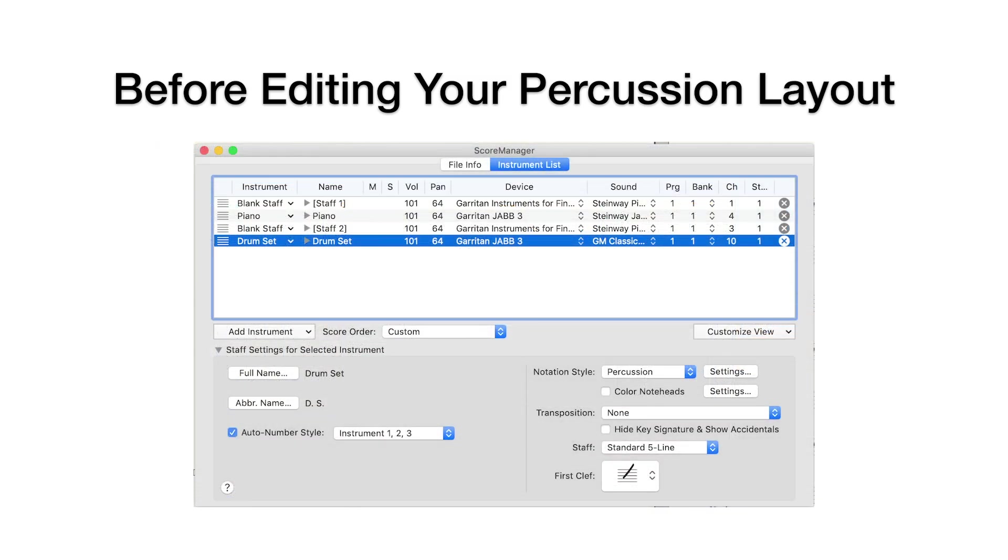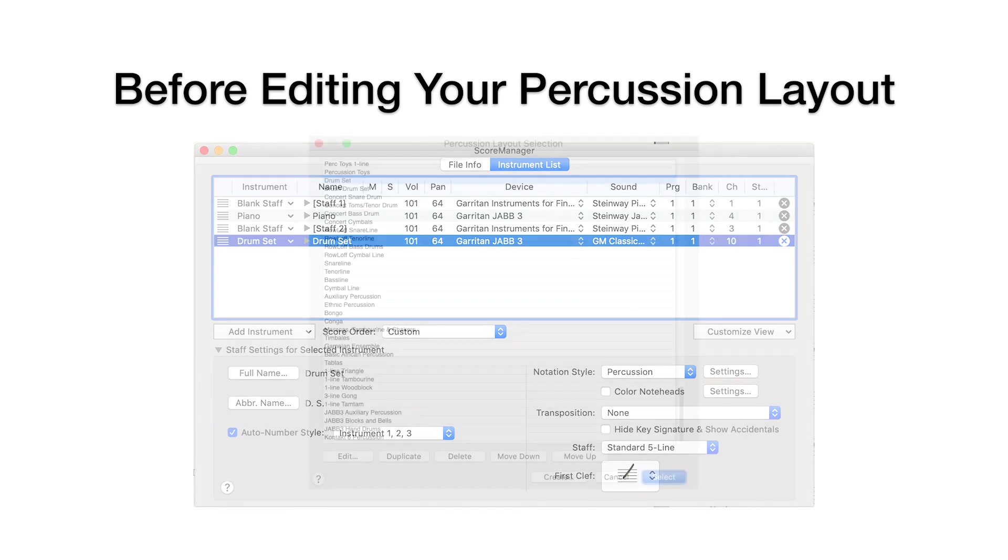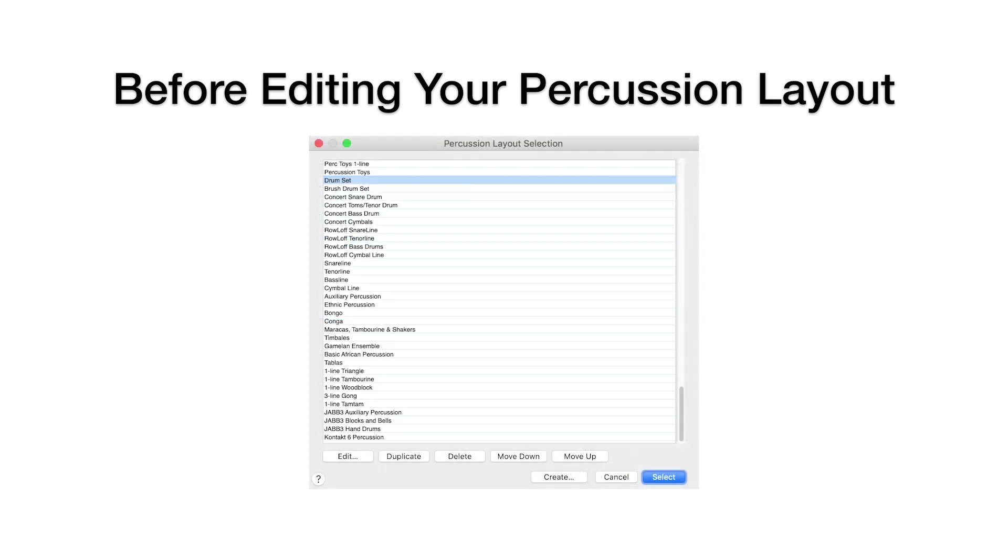To view or edit your percussion layout, click Settings next to the Notation Style drop-down at the bottom right of your Score Manager window. The Percussion Layout Selection window opens. At this point, you have the option to either edit your current layout or create a new layout.